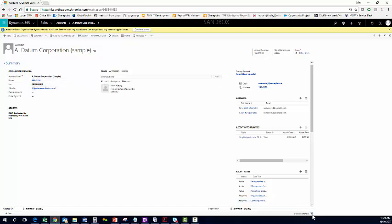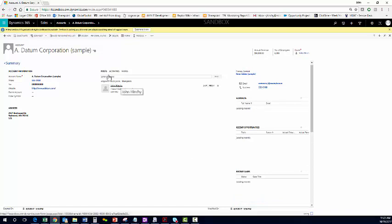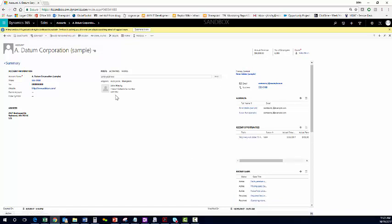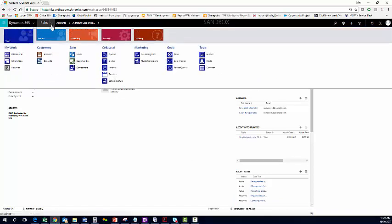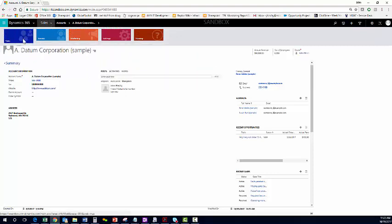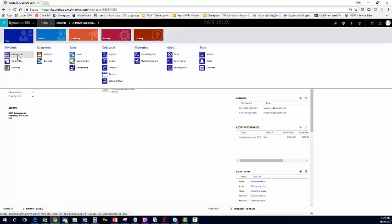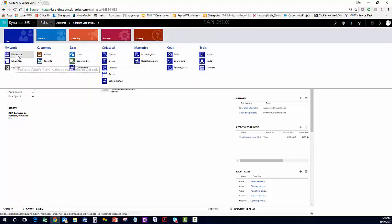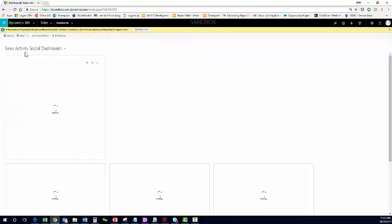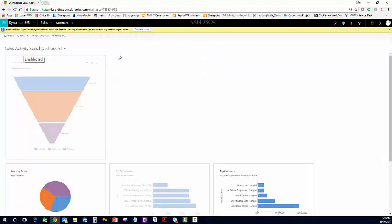I'm going to save this account, create the post. Now, when you go back to your dashboards, you can also look in what's new for just a list of posts. I'm just going to go back to our sales activity social dashboard.